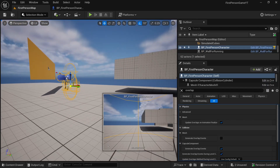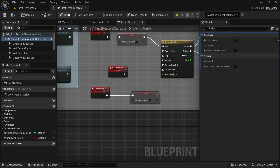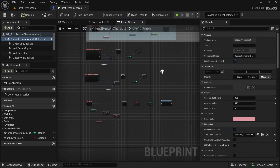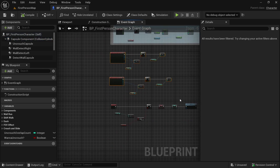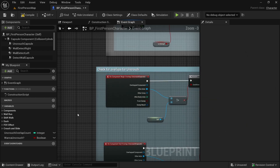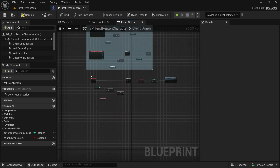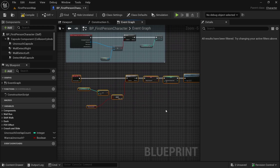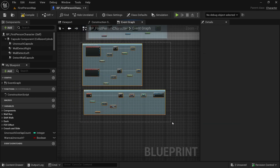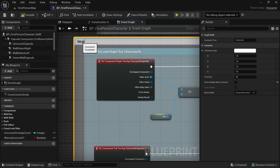Let's press Escape and remove the test object. Back in the blueprint, let's reconnect the 'do uncrouch' event to reverse. Compile and save. That is how we make this smart uncrouch logic in Unreal Engine 5. Let's select all of this and press C to comment it — 'Check for Overlaps for Uncrouch' — and make it slightly blue. Let's also comment the event tick section and the improved uncrouch block.